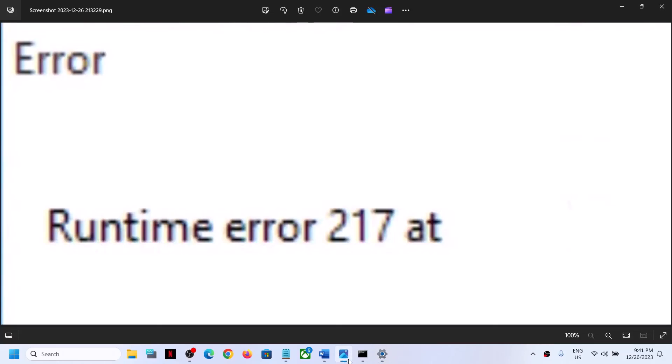One of the steps shown in this video should help you fix runtime error 217 on your Windows 11 computer. Thank you so much for your time — please like this video and subscribe to my channel.